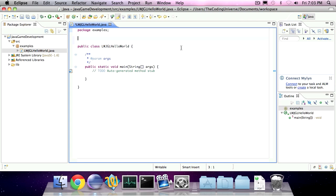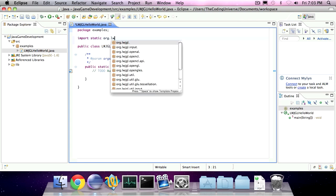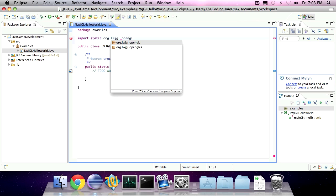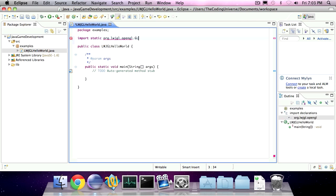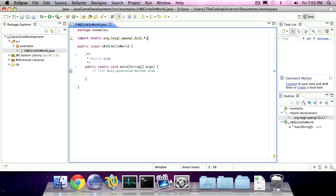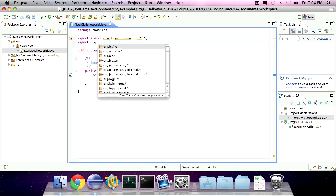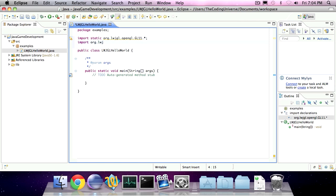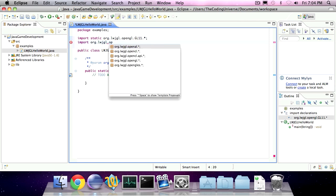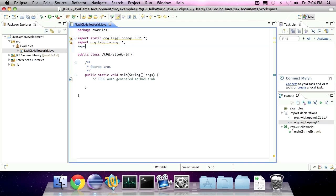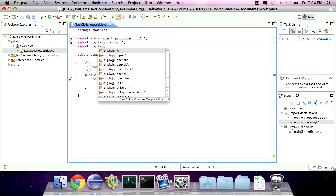Now for the imports, we're going to statically import org.lightweightjavagamelibrary.opengl.gl11 and then just put an asterisk and then a semicolon. We're also going to import everything in org.lightweightjavagamelibrary.opengl and in org.lightweightjavagamelibrary.